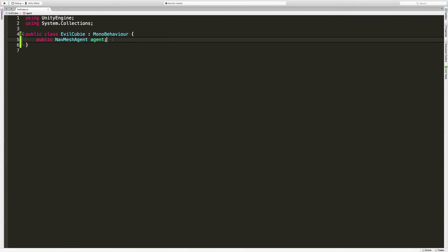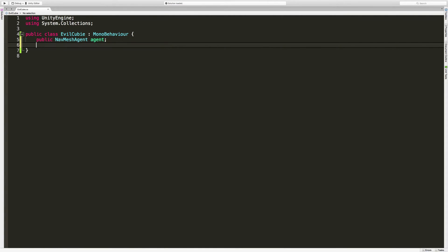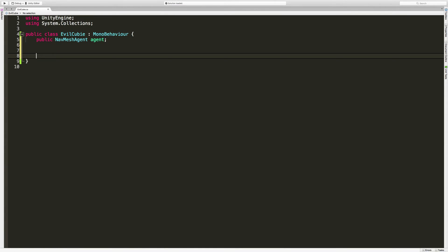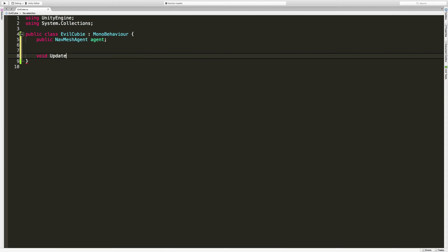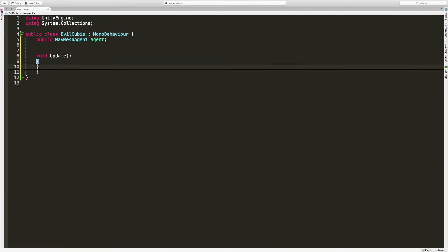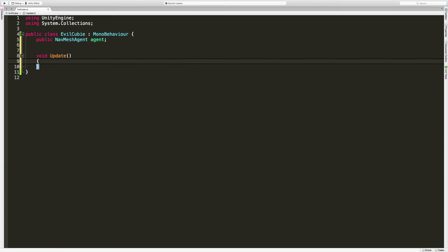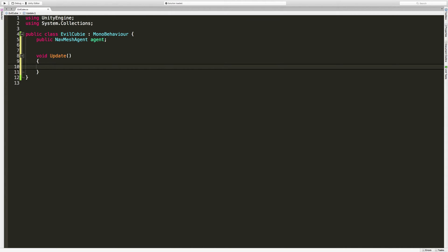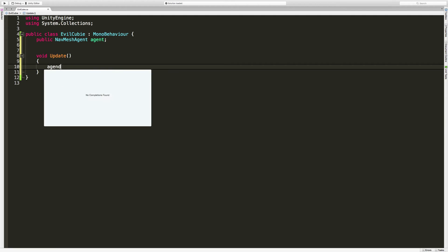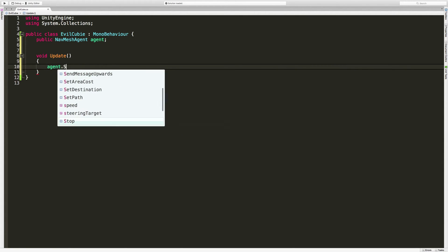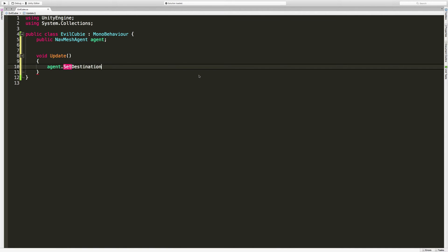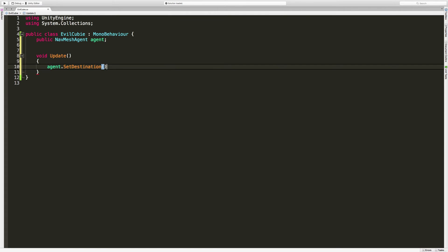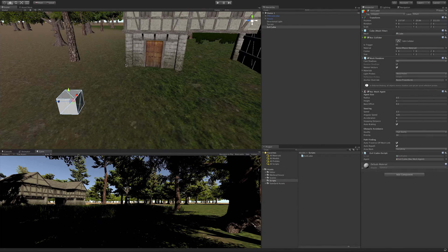I'm going to come back in and I'm going to call a method called update. So void update. Now this method here is called every frame. So every time your game is running, every frame that it's run, whatever we put in between these two parentheses is going to be called over and over again. What I'm going to do is agent.setDestination. If we take a look here it takes a vector three, so we need a position. This agent, remember we said we're going to call this NavMeshAgent agent. And we're going to tell him to set his destination. But we have to figure out exactly where we want him to go.